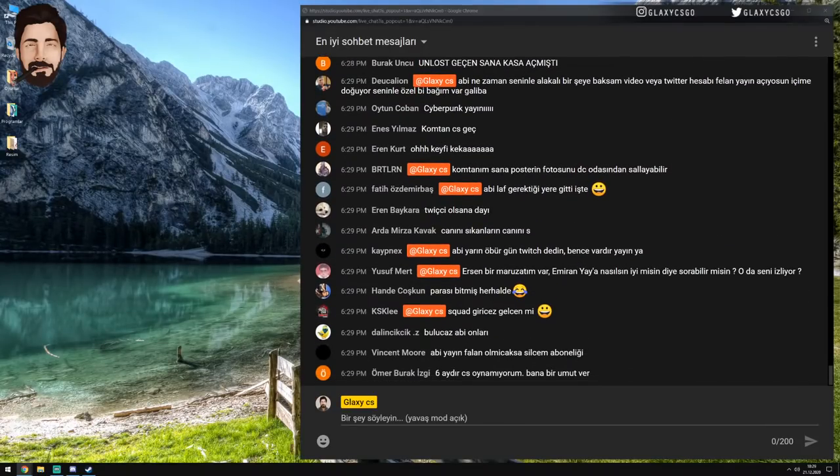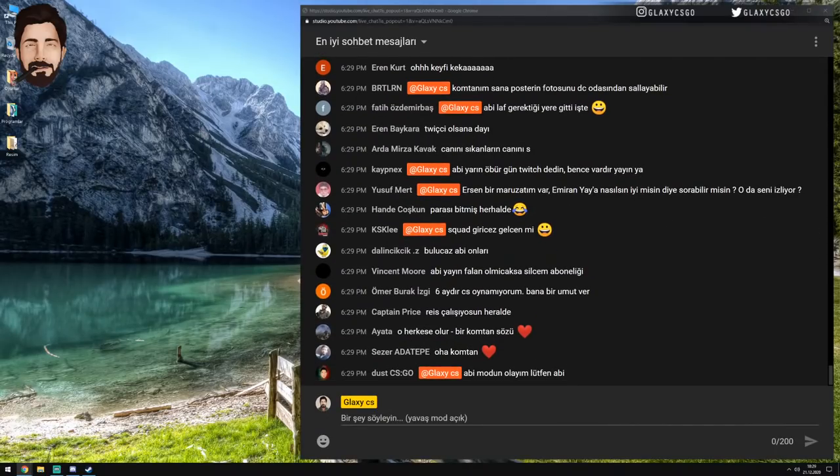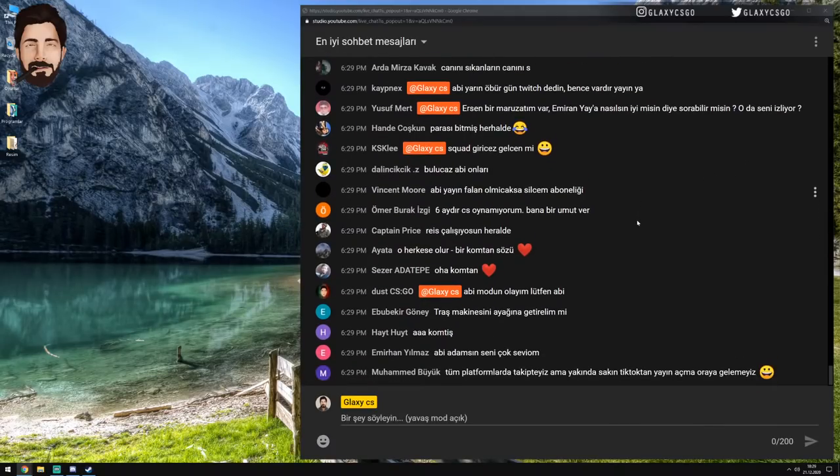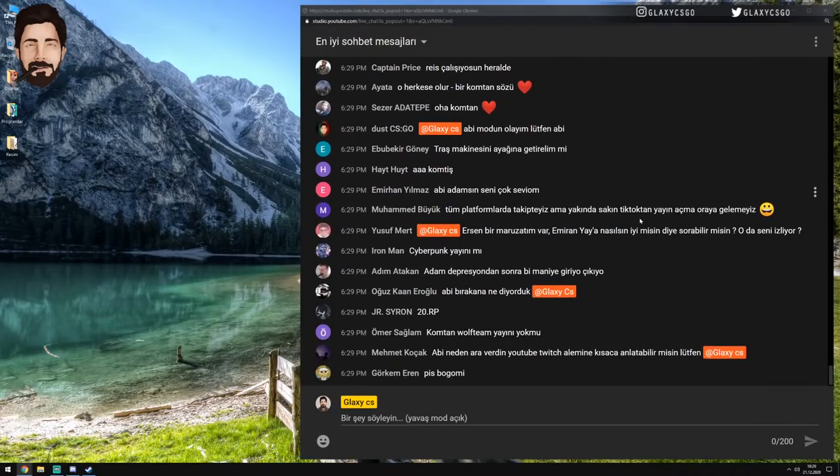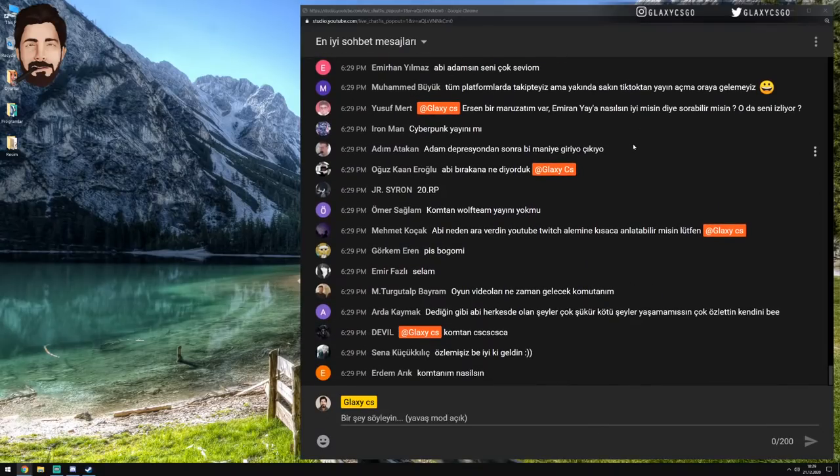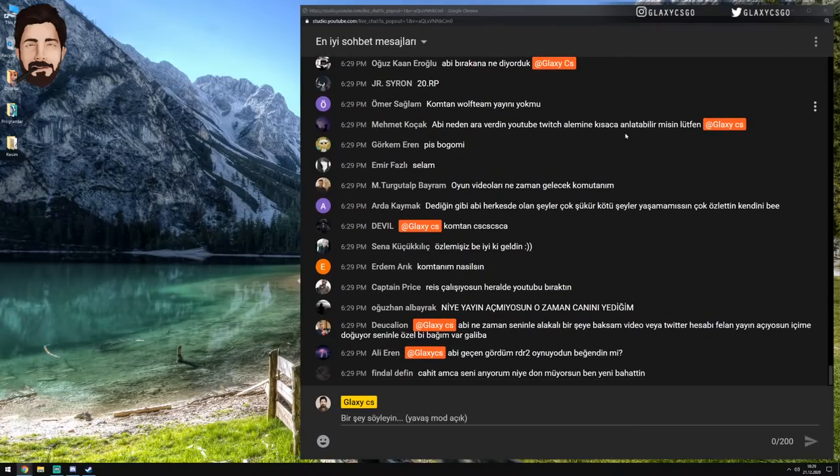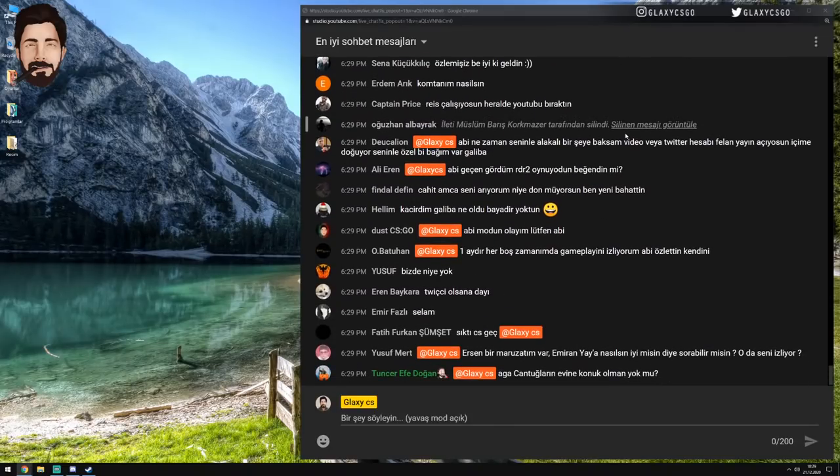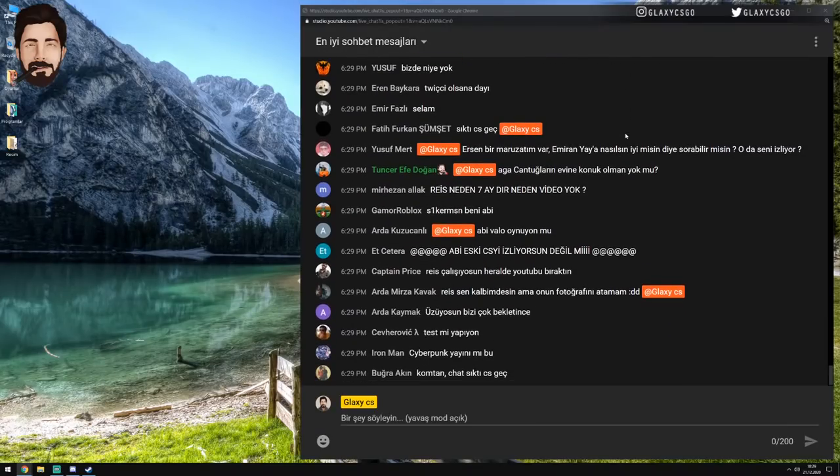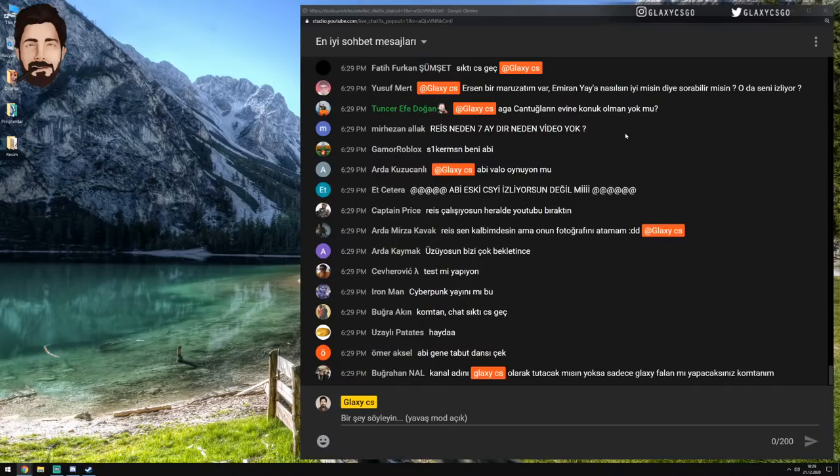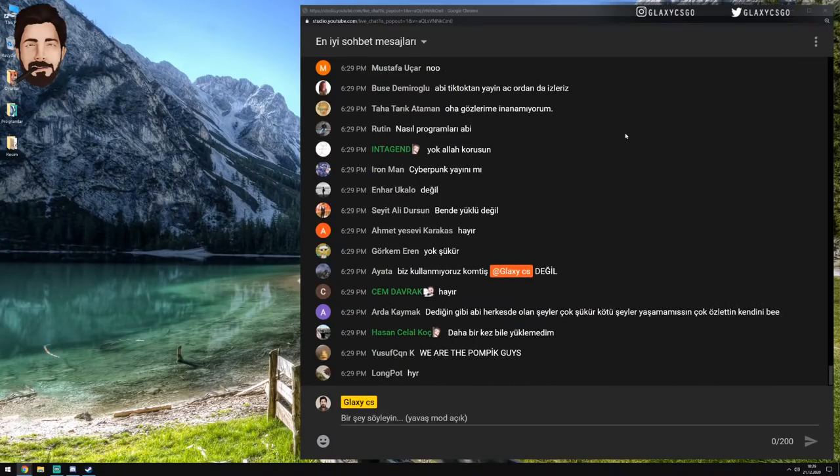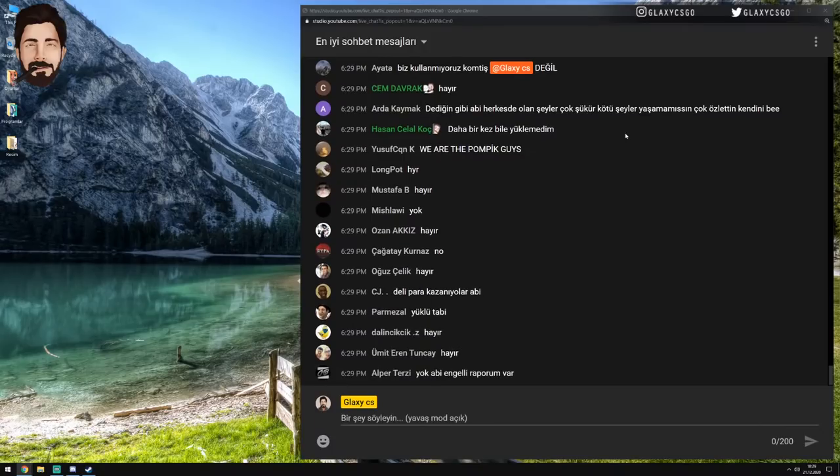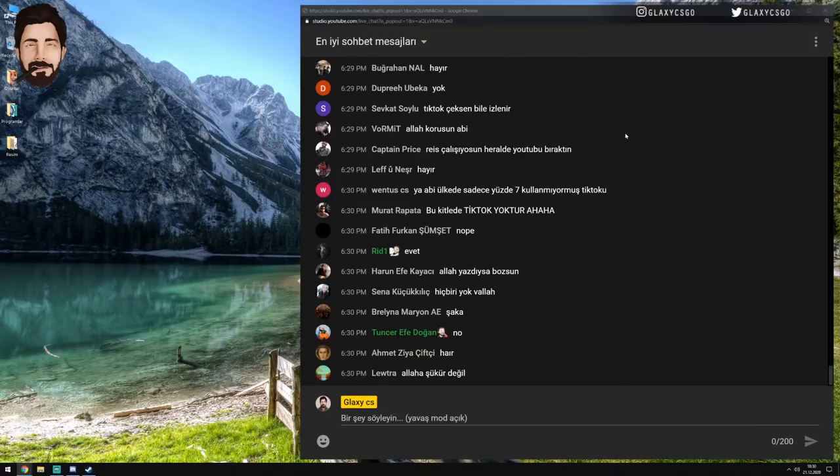Komptanım sana posterin fotosunu DC odasından sallayabilir. Evet evinizde odanızda posterin varsa arkadaşlar onu bana Discord'dan sallayabilirsiniz. Merak ederim. Tüm platformlarla takipteyiz. Ama yakında sakın TikTok'tan yayın açma oraya gelmeyiz. TikTok'u... Ya böyle programları kim kullanıyor gerçekten merak ediyorum ha. Mesela yüklü mü abi telefonunuzda? TikTok, Scorp, ondan sonra Periscope o tip yazılımlar yüklü mü uygulamalar? Evet. No, hayır. Yüklü değil. Kim kullanıyor oğlum oza? Yalan söylemeyin lan bana. TikTok nasıl en çok kullanılan uygulama oluyor? Hiçbirinizde yüklü değilse.